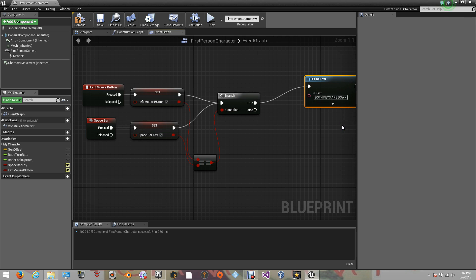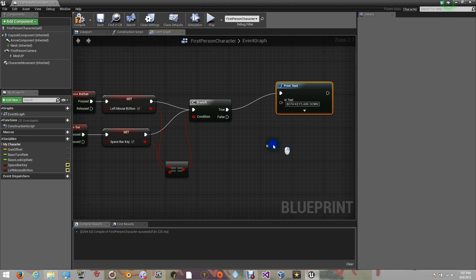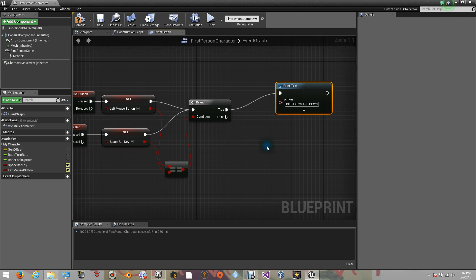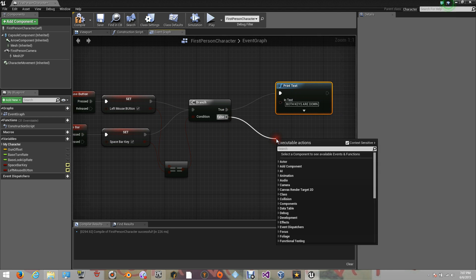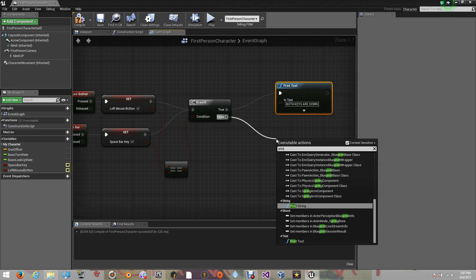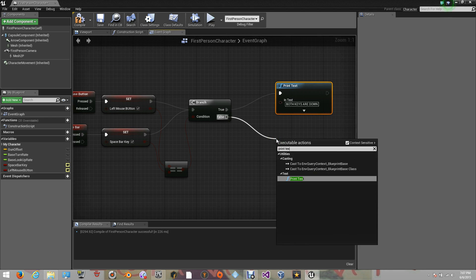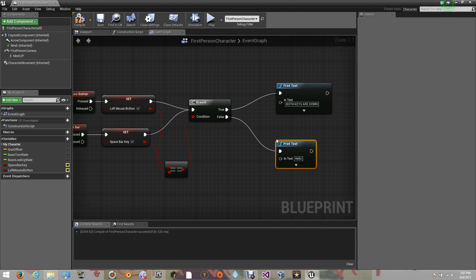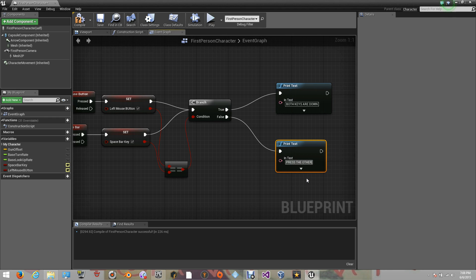Now, we still got to work with something here every time we release those keys, but I'm going to show you guys something first that you need to know. Now, let's add a print text for the false. Let's say, press the other key. Let's compile.